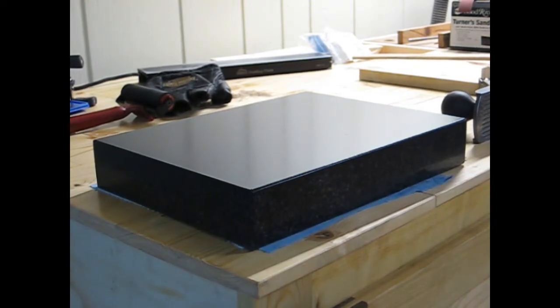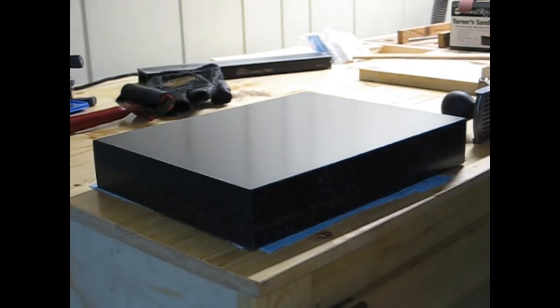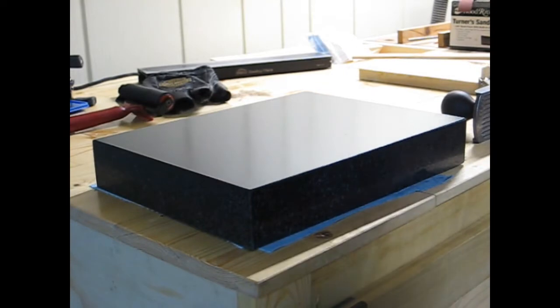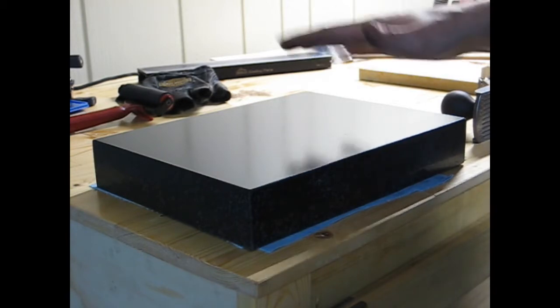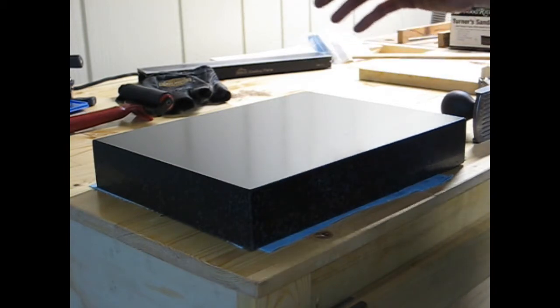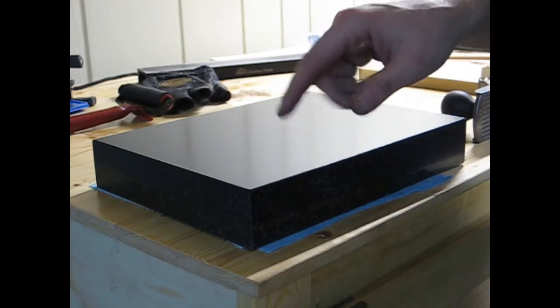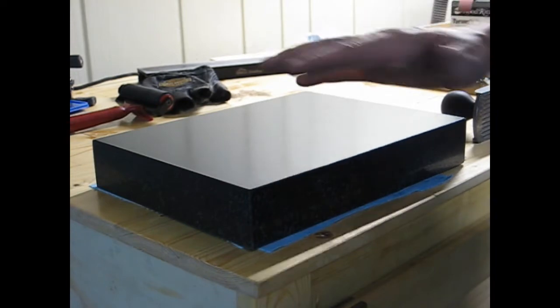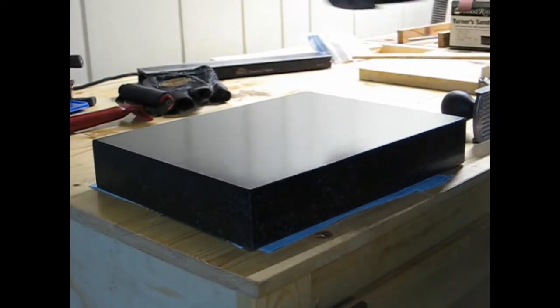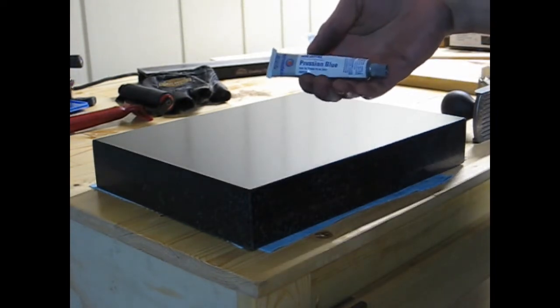So here's the surface plate part. So it's a two-step process that I used for preparing this to touch the plane to the plate to figure out our topography here. So this has a very thin layer of Prussian blue on there.